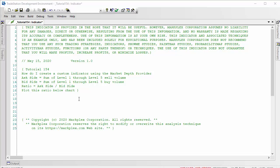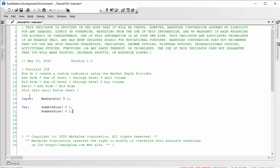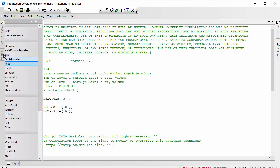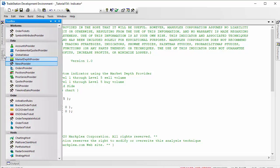First, I'm going to copy in the input and some variables. The input is going to be the number of levels that we're going to be looking at, and then we're going to be summing the bid volume in sum bid size and similarly for sum ask size. We're going to be using a market depth provider.